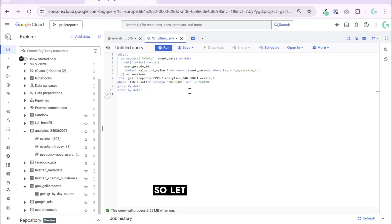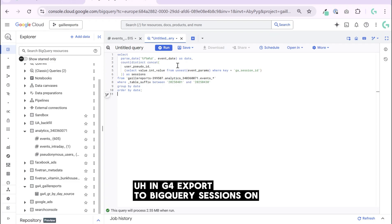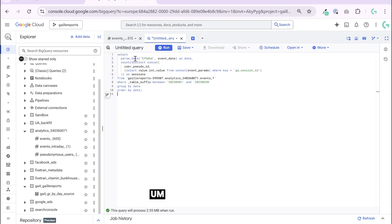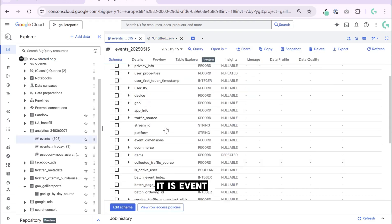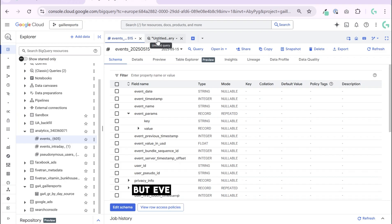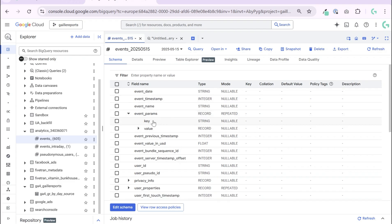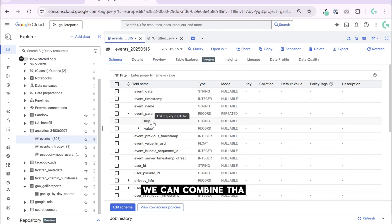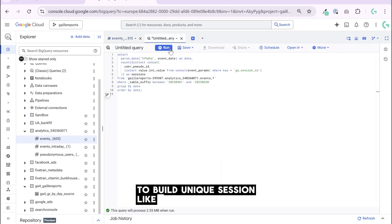So let's go back to our query. In GA4 export to BigQuery, sessions are not in a standard column. If you go here, it is event date and there is no session column. But every event includes a GA session ID inside event parameters. It's a key here. We can combine that with the user ID to build unique sessions like this.